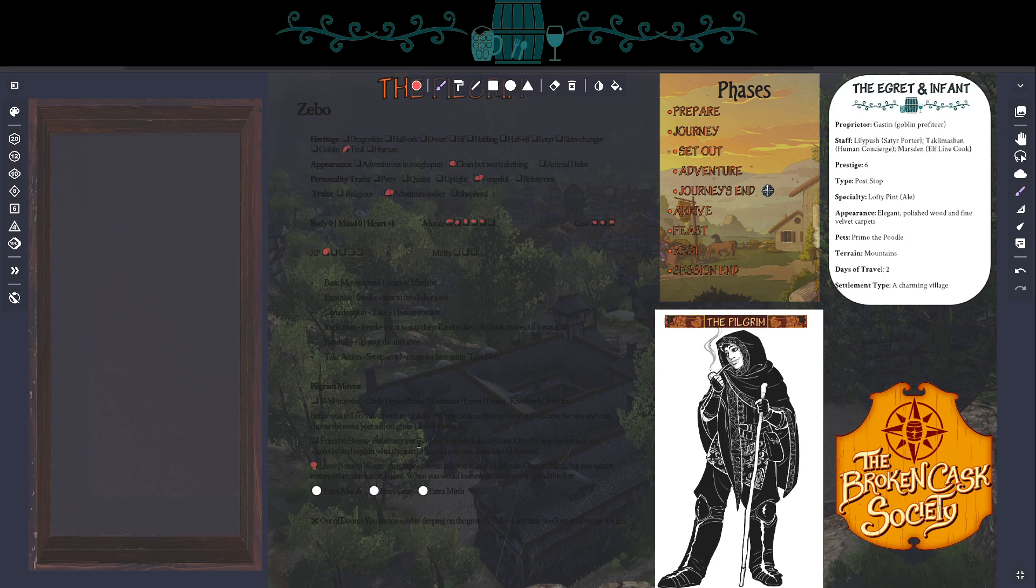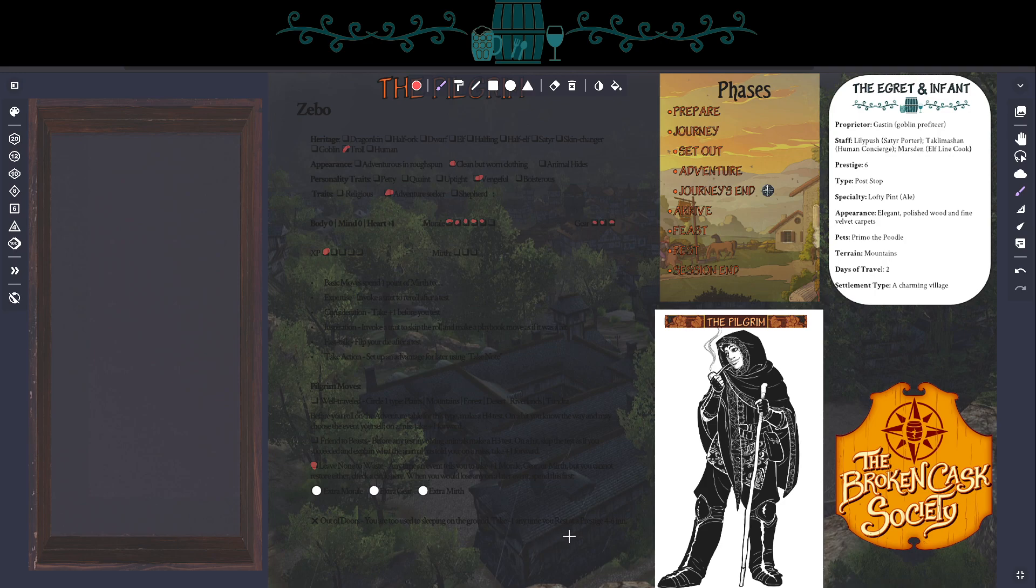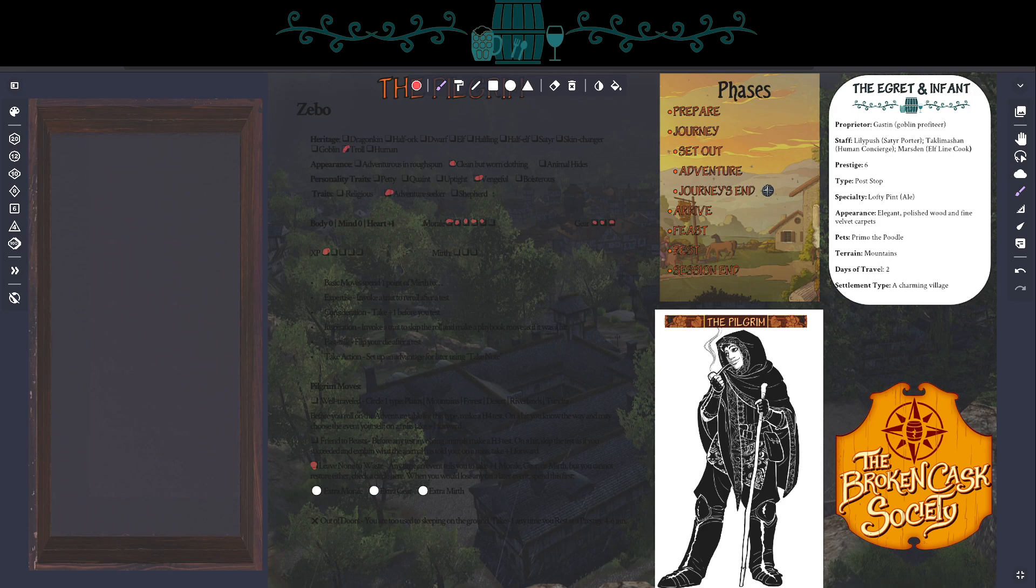So this is a legendary level six inn, which means you get plus one when you rest, which is really good. However, you always get disadvantage when you enjoy a beverage. And worse yet, as a pilgrim, I'm too used to sleeping on the ground. I'm going to take disadvantage, excuse me, minus one whenever I rest here because old Zeebo is just used to sleeping out there in the wild. Sleeping in this posh inn is not really good for him, but that's okay. The specialty, of course, is the Lofty Pine Ale. We'll come back to that later. And now I'm going to roll to find out the arrival then we'll find out what happens here. So I'll roll 1d6.